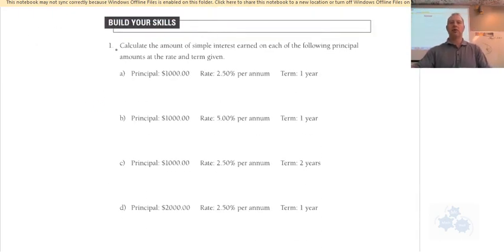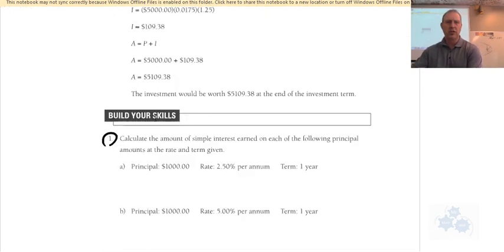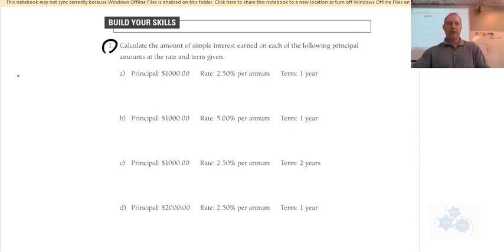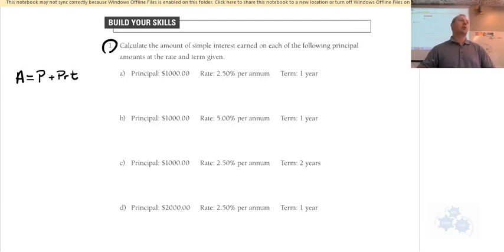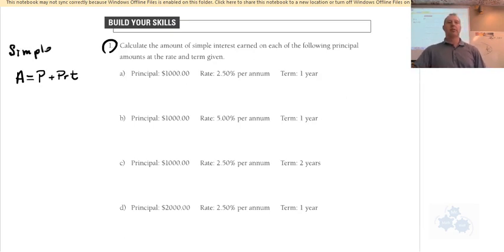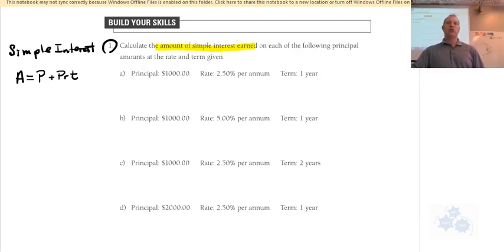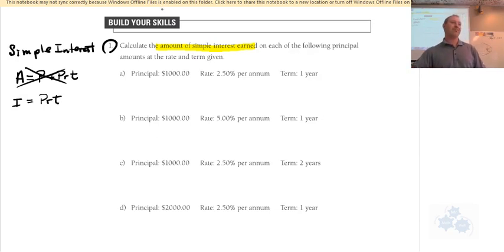Let's do Build Your Skills number one on page 292. Write your formula out — you want to memorize the simple interest formula; write it on a key card to help remember it. This question asks us to calculate the amount of simple interest earned — not the total value A, but just the interest I = PRT — on each principal amount at the rate and term given.